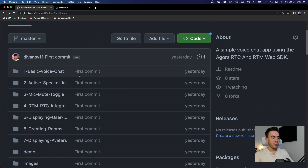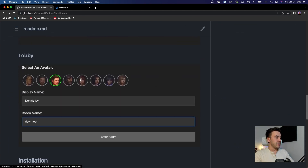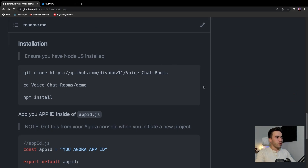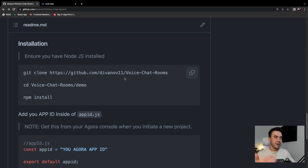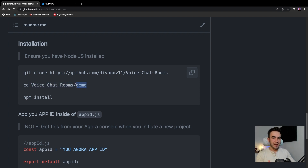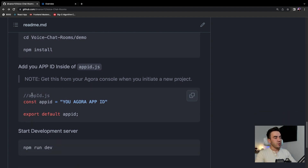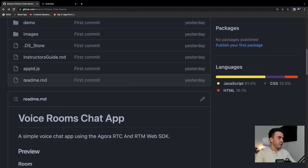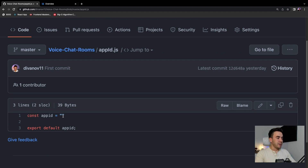Let's take a look at the download instructions. First, clone the repo — use the URL within the video description because this might change later, so make sure you're using that link. Once you clone it, cd into the folder, specifically cd into the demo folder, then run npm install. You'll need Node.js installed to do that. Next, go into the app_id.js file — we're going to want to update this app ID.